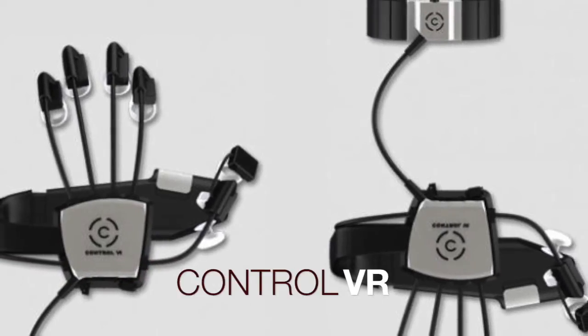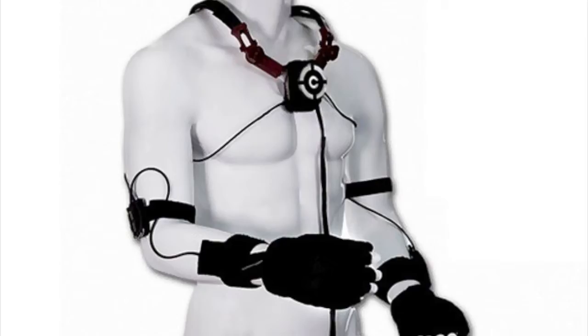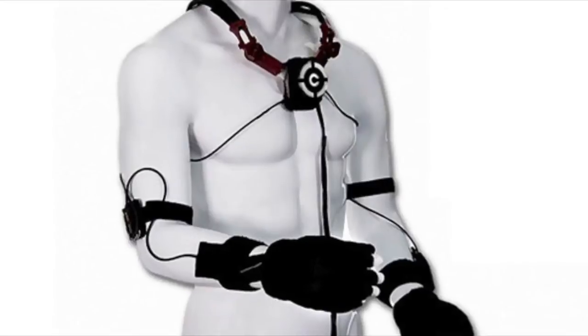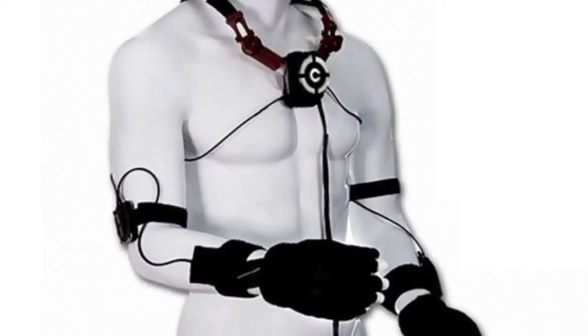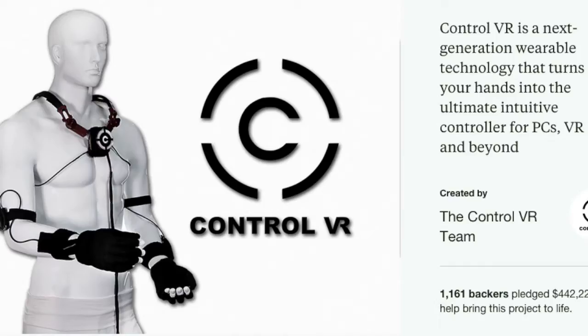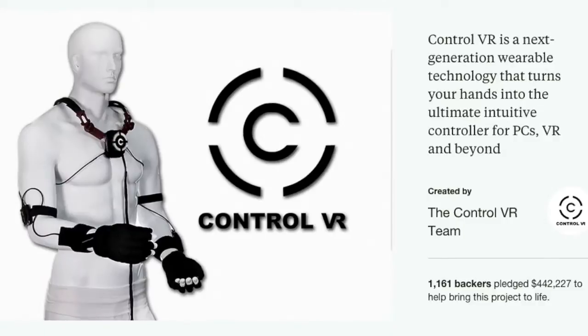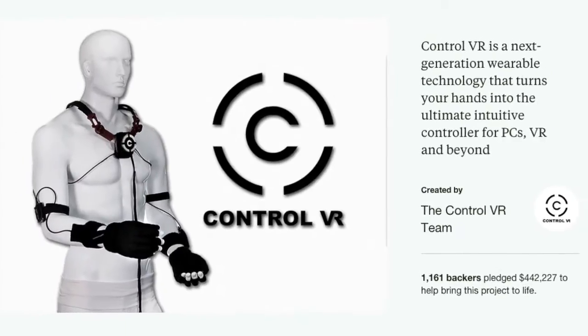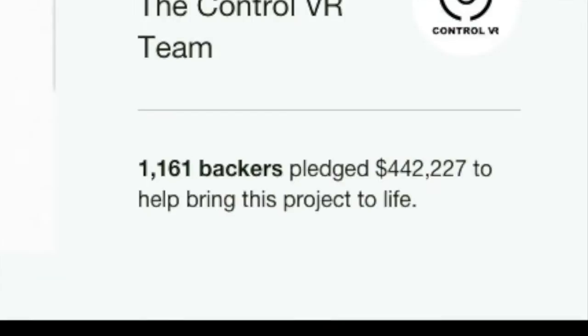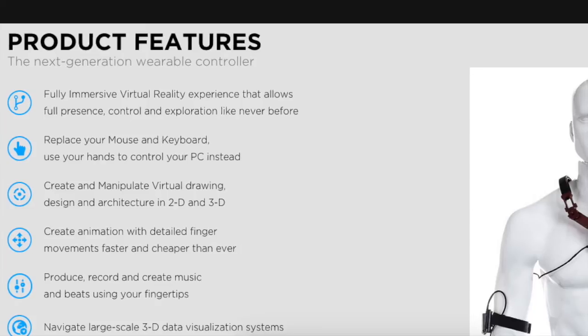Control VR. Control VR is another top leader in the race for virtual reality input device supremacy, and they've got off to a good start this year on Kickstarter with 1,161 backers pledging the best part of $450,000.